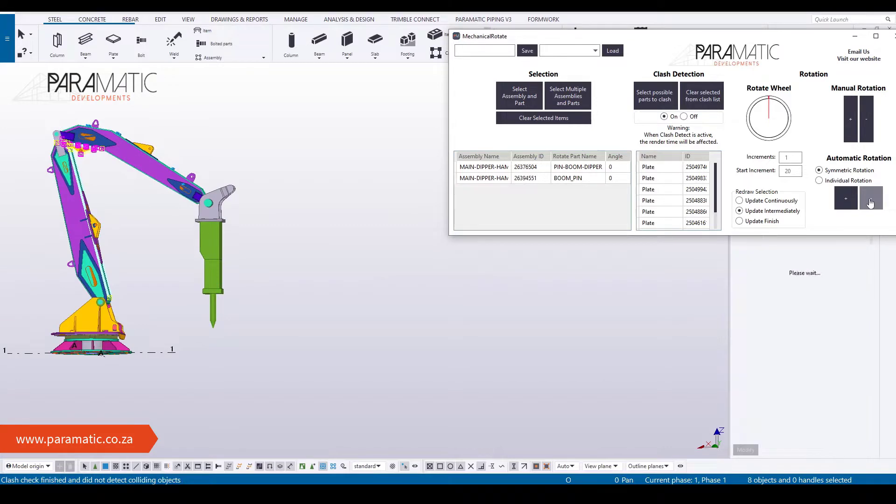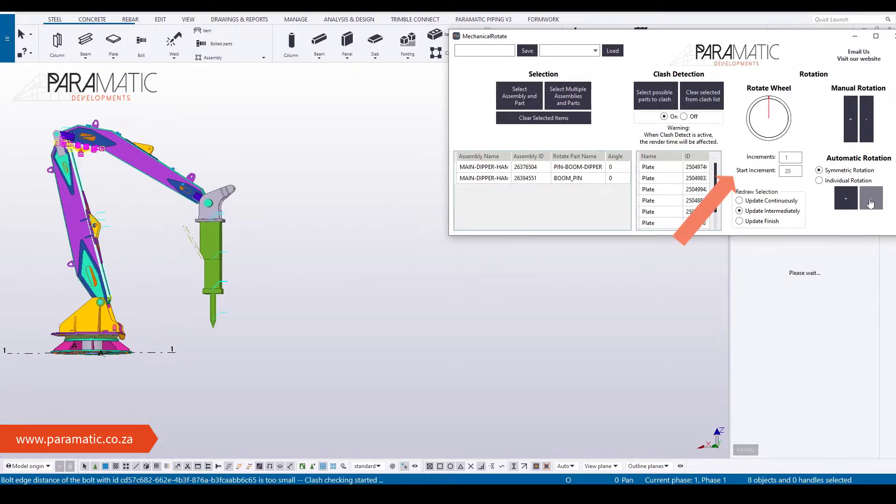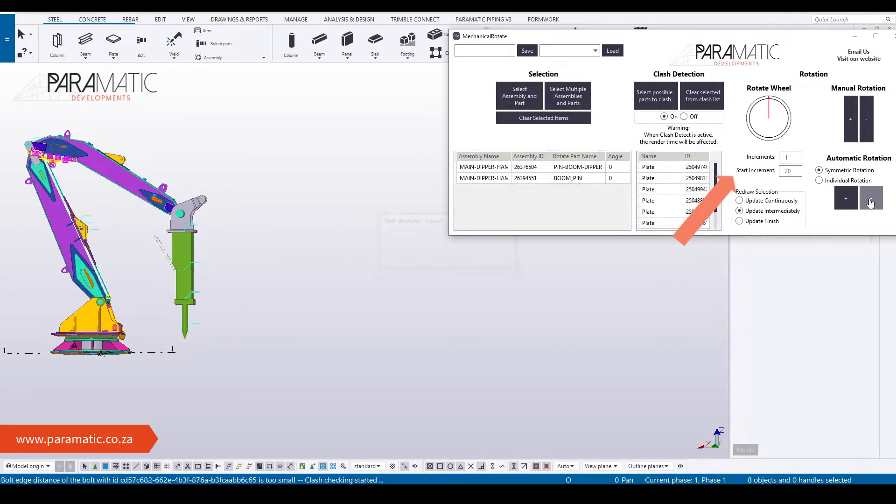The automatic rotation sequence will run, iterating rotation angles up to a specified limit.